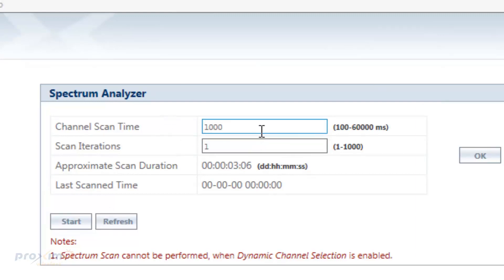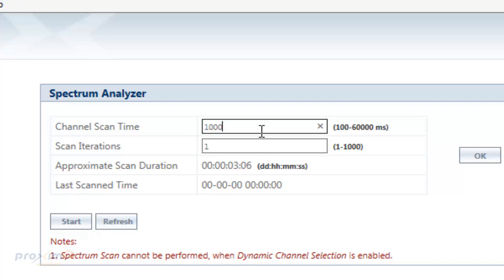So I'm going to go through some of these. So the channel scan time, this range is from 100 to 60,000 milliseconds. This is basically how long it's going to scan each channel. By default, the time is set to 1000 milliseconds. Now remember, this is per channel. So if you're going to set it to 60,000 milliseconds, it's going to scan each channel for that long. So the longer the time is, the longer it's going to take to scan the channel.